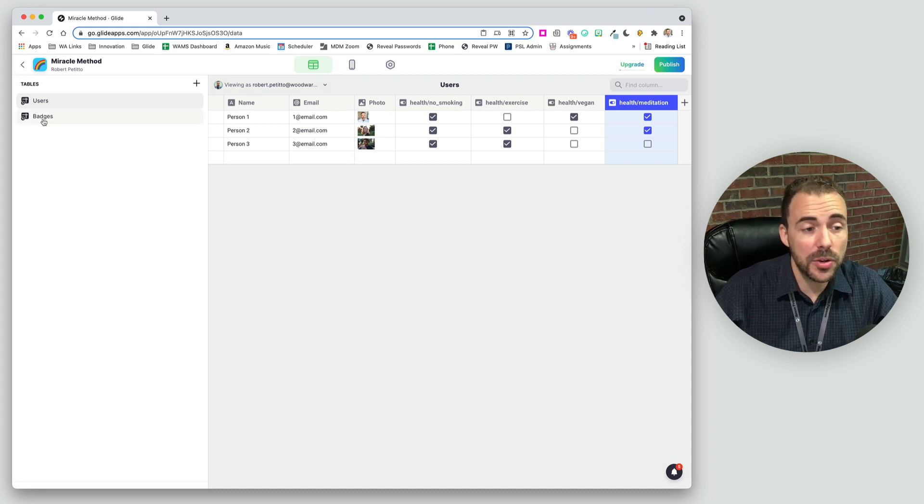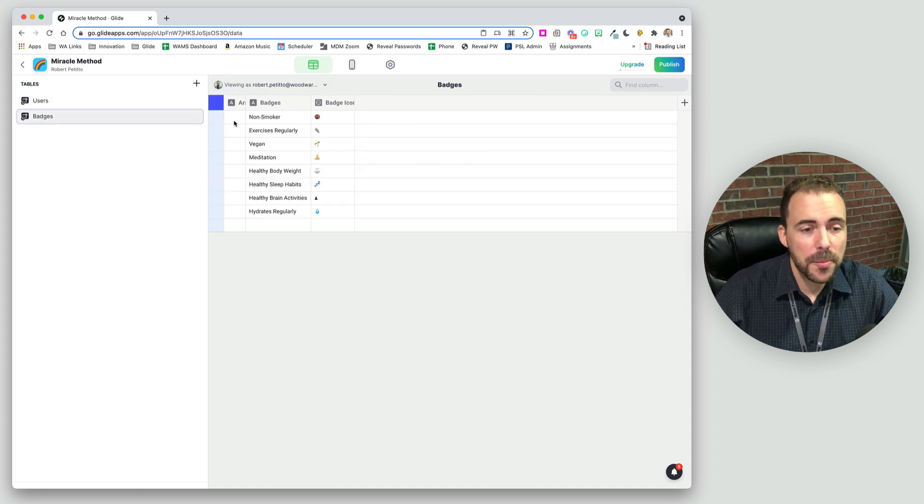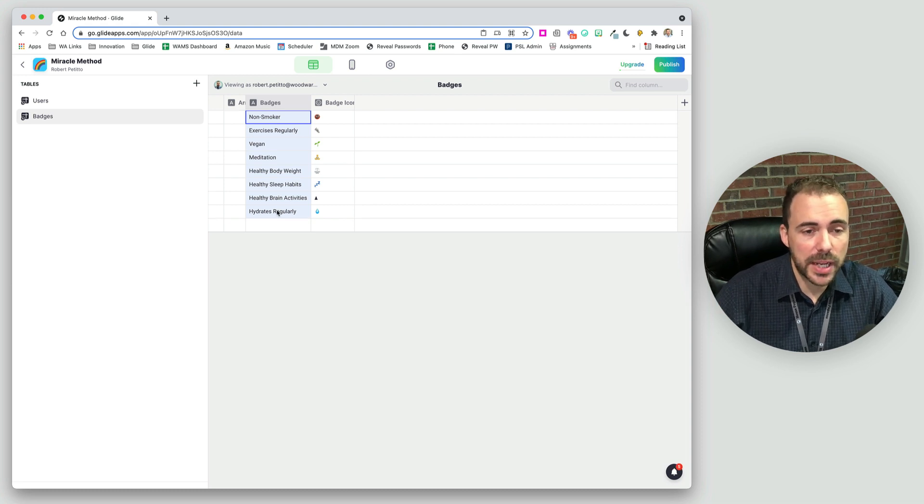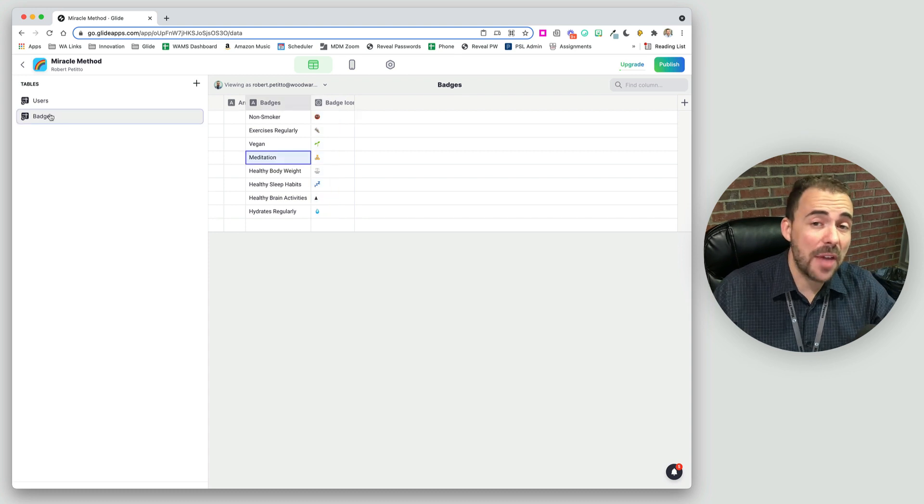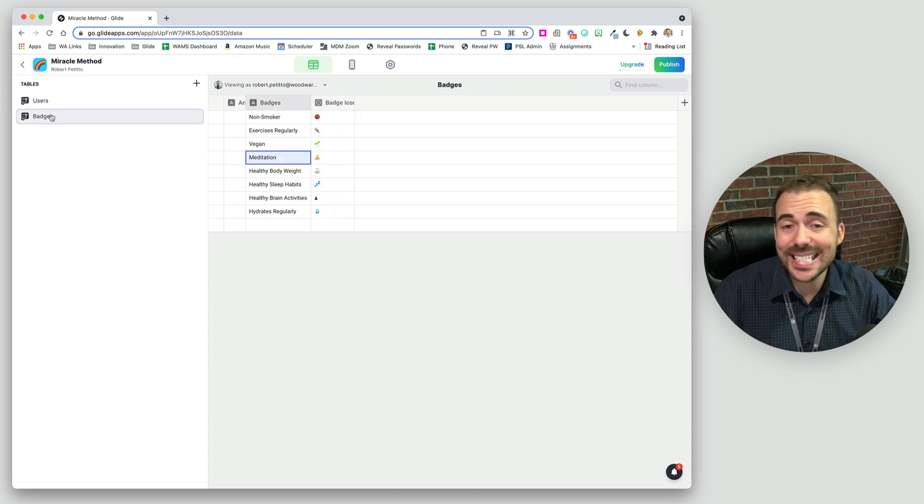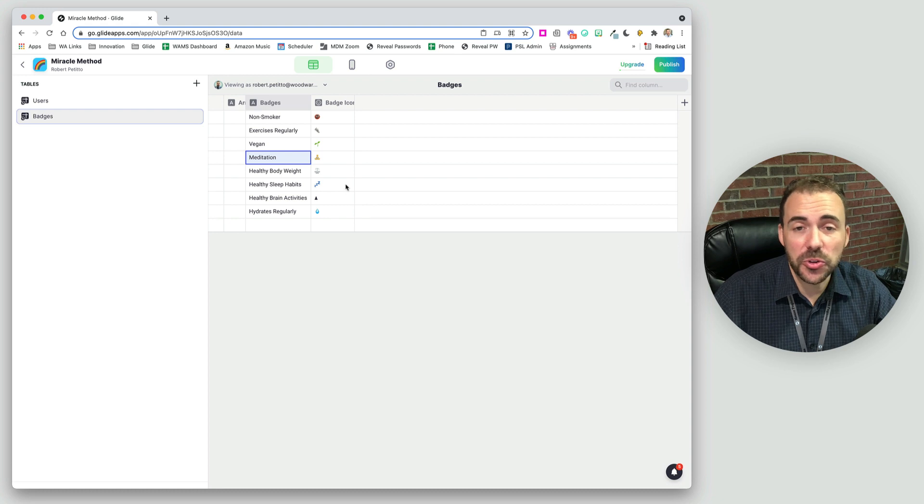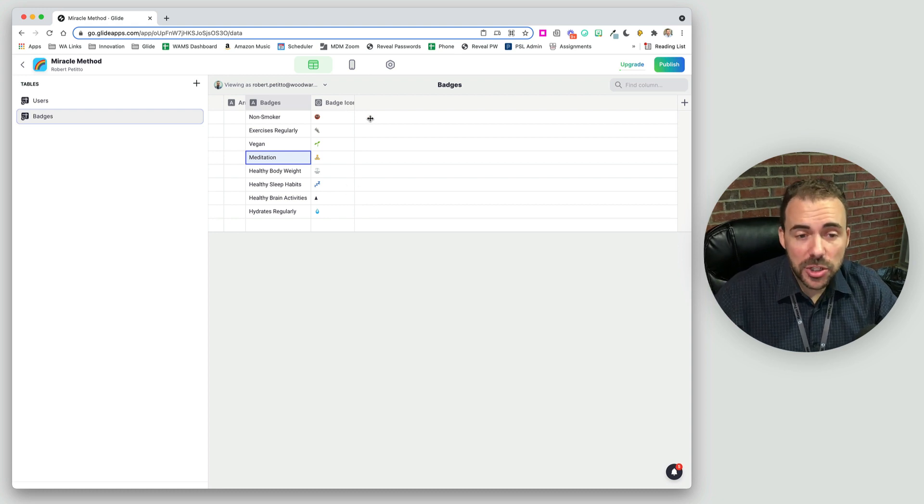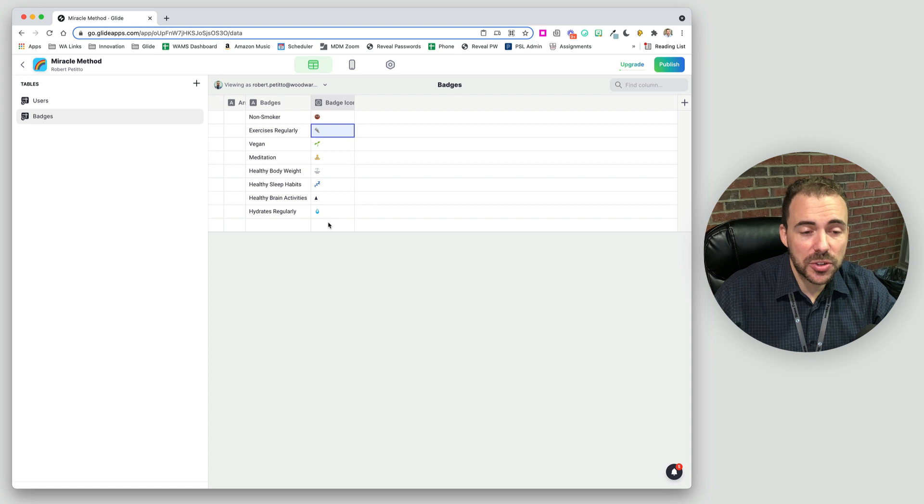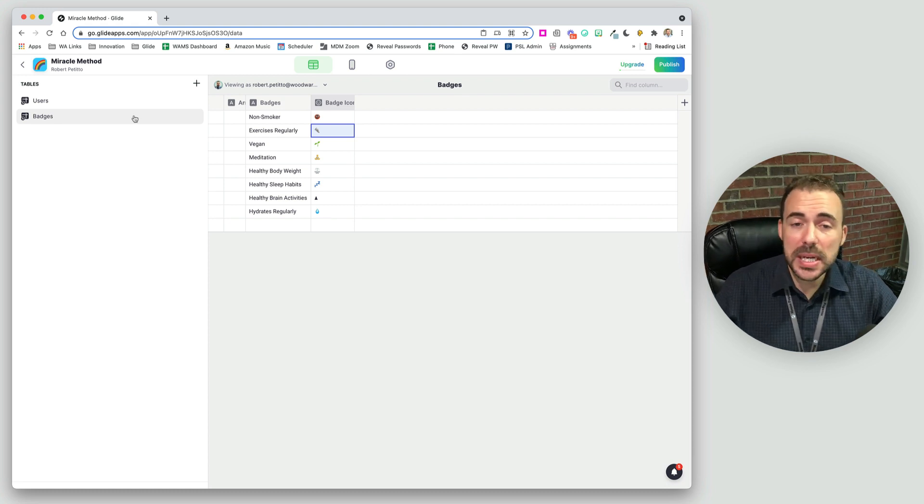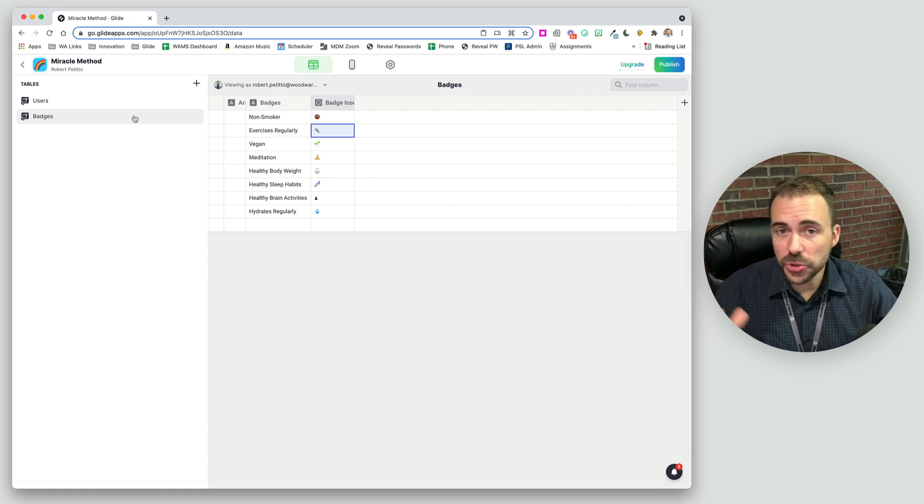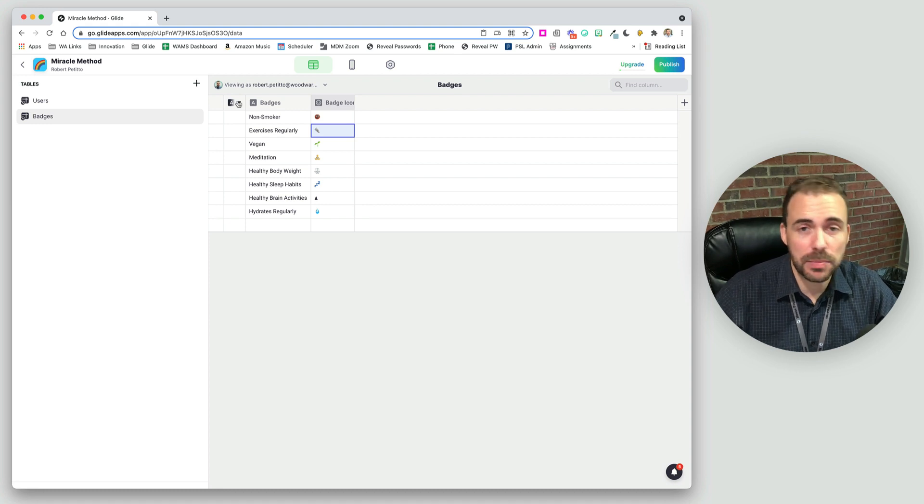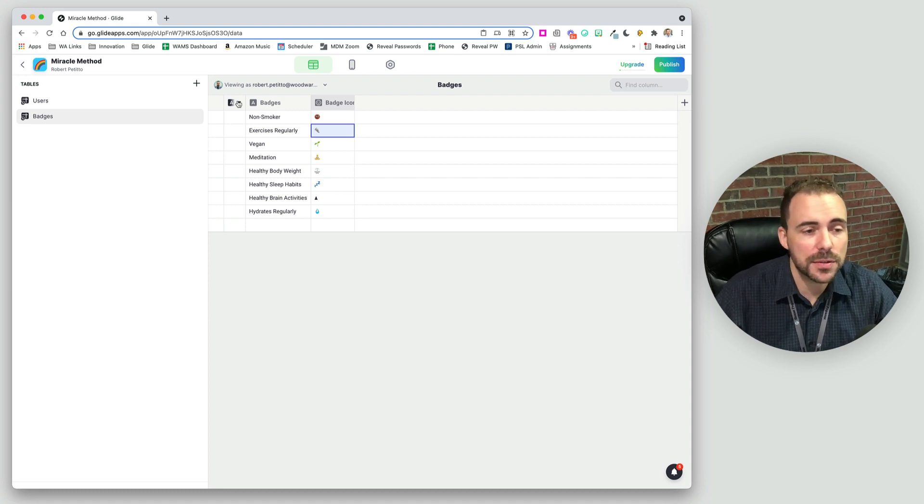So here I have a new sheet called badges where we have those exact same columns of data and an icon to represent them. Now, the challenge is that this sheet is not user specific. Nowhere in here do we have user information as to who applies to which. So we need to create that user specific field here as efficiently as possible because we don't want to cause more work for ourselves.